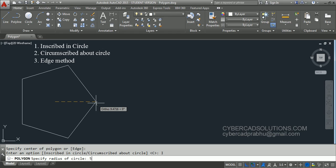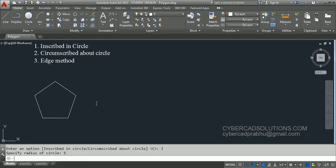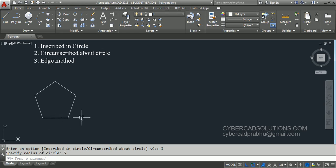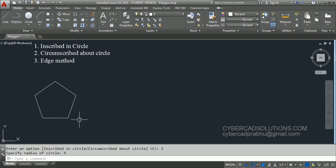I am typing 5 as radius and pressing enter. You can see a polygon has been created. But if you try to measure the distance between two points — from this point to this point — or if you find the length of a side, we will know what the radius of the circle actually represents.